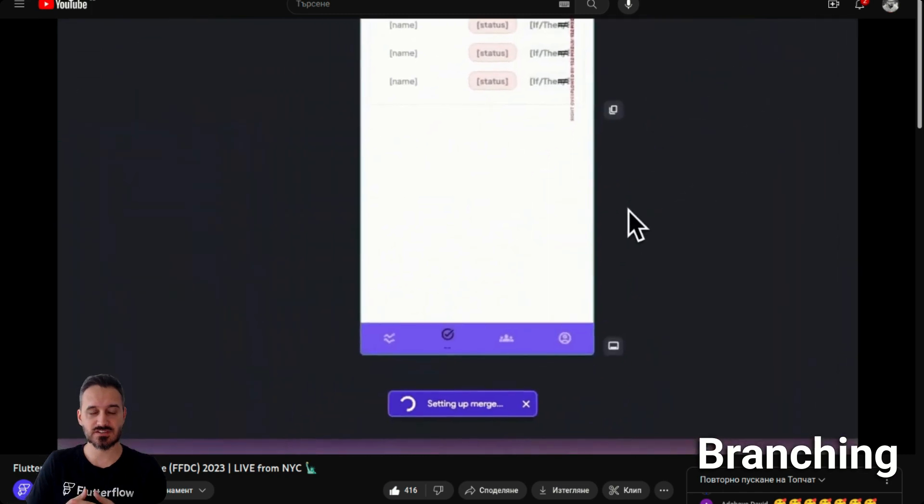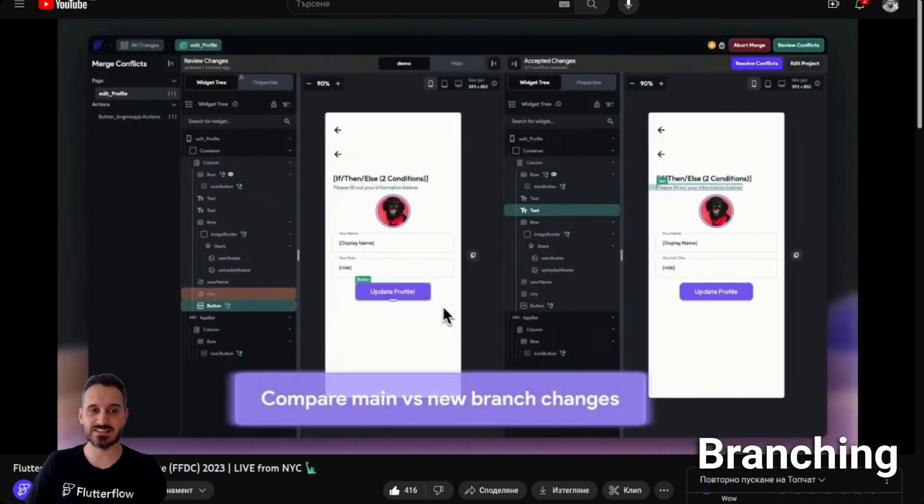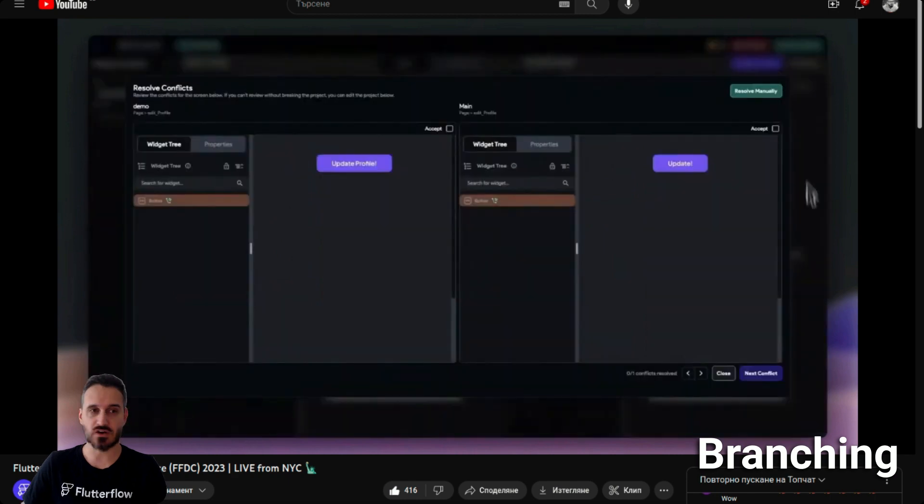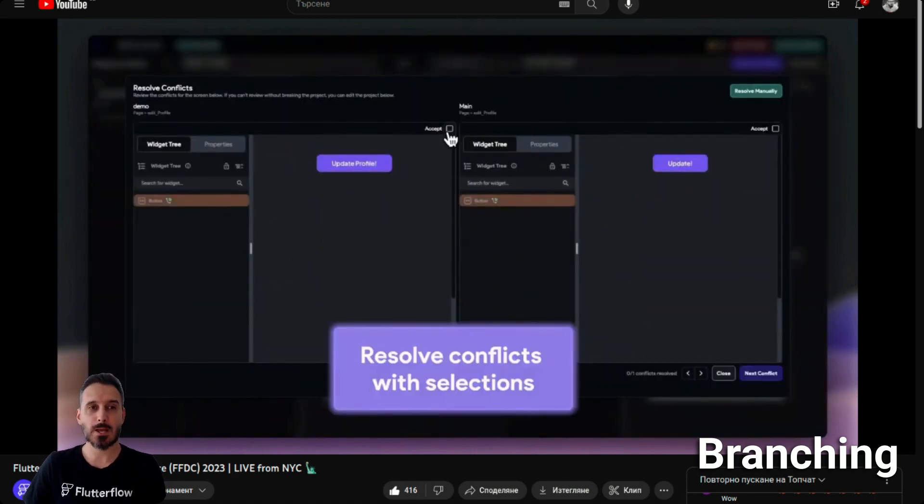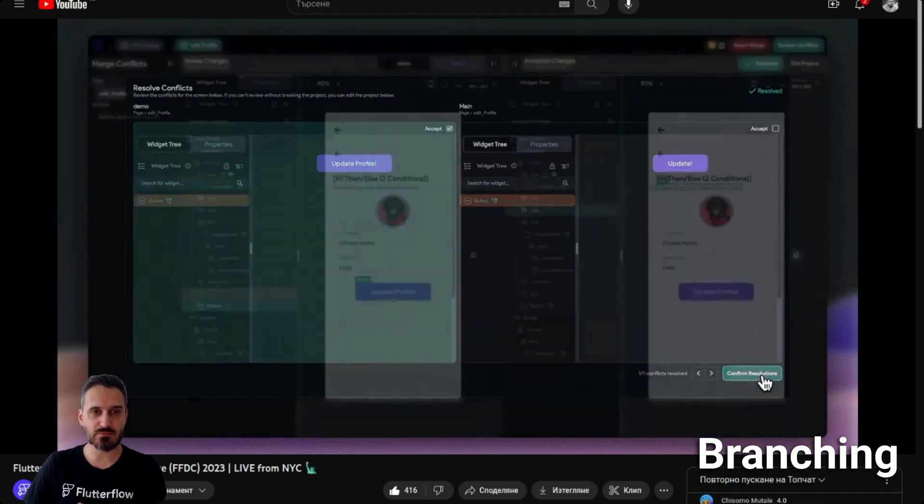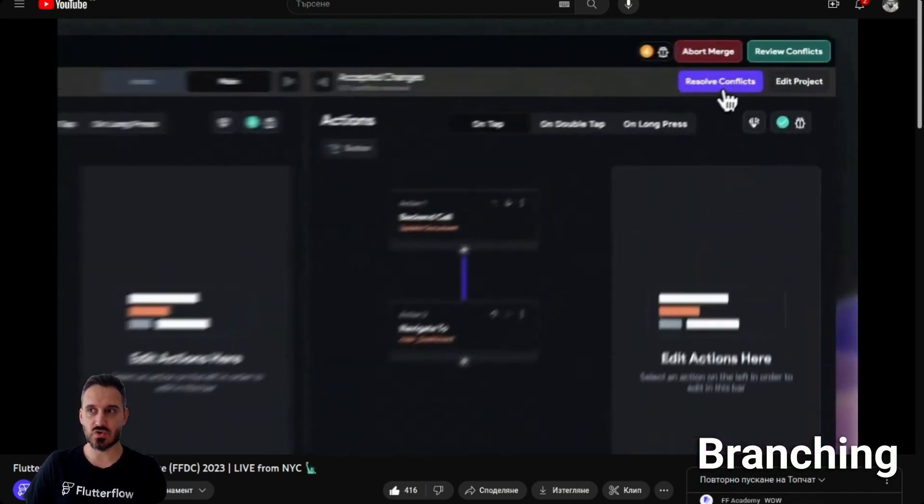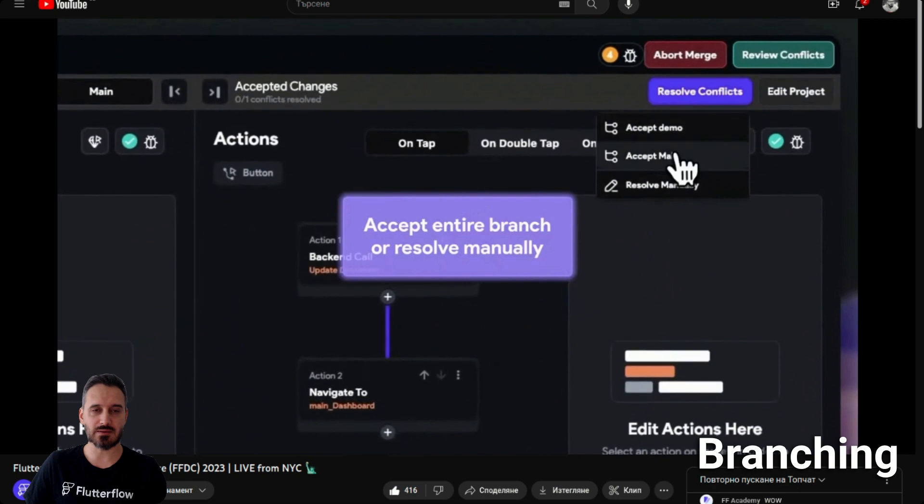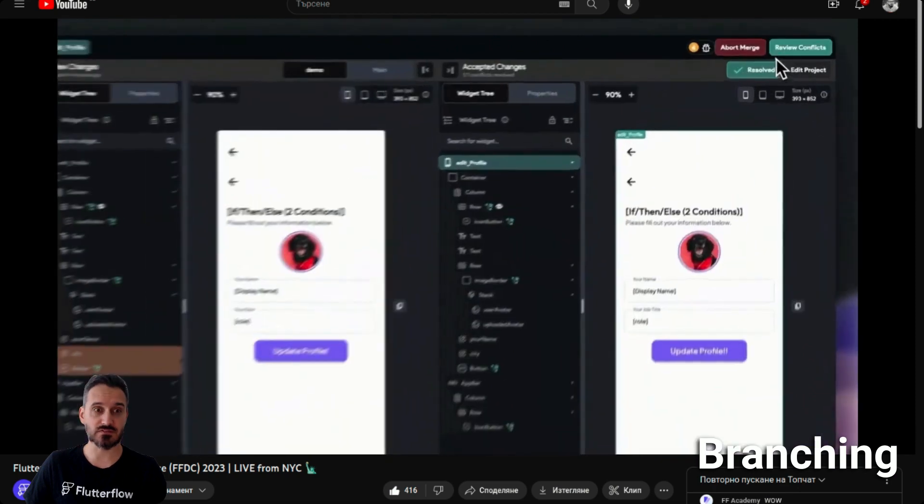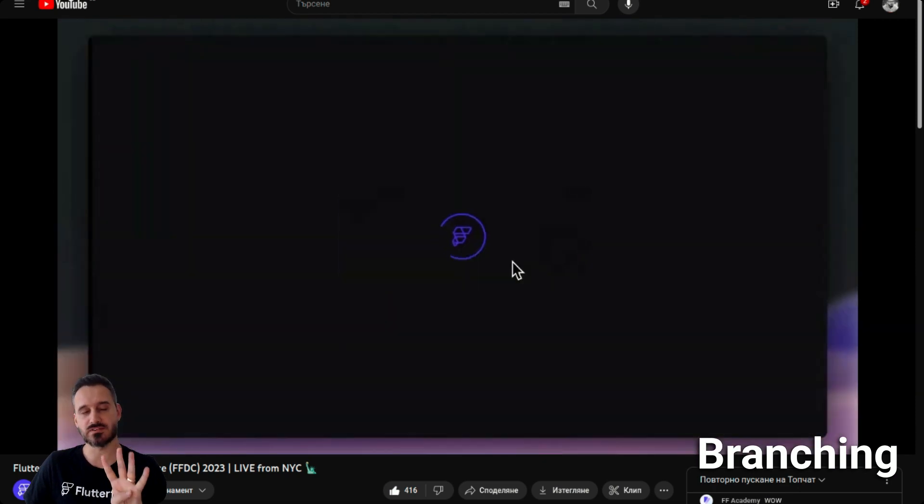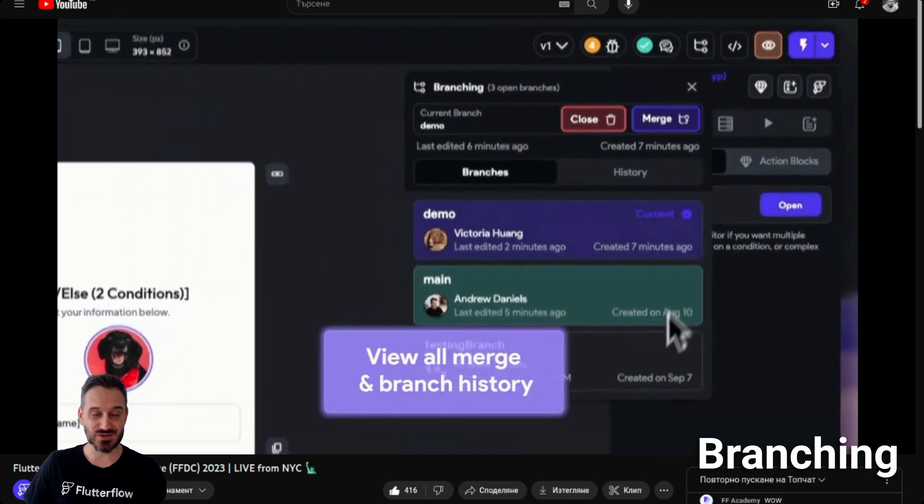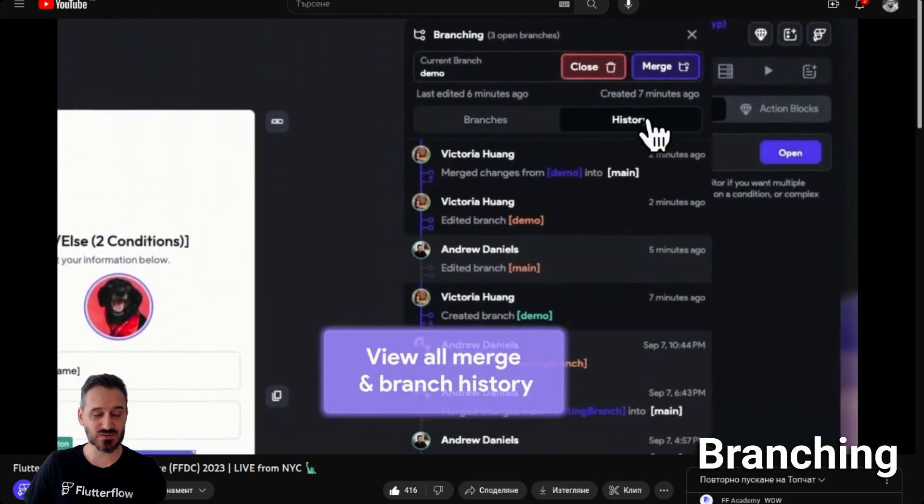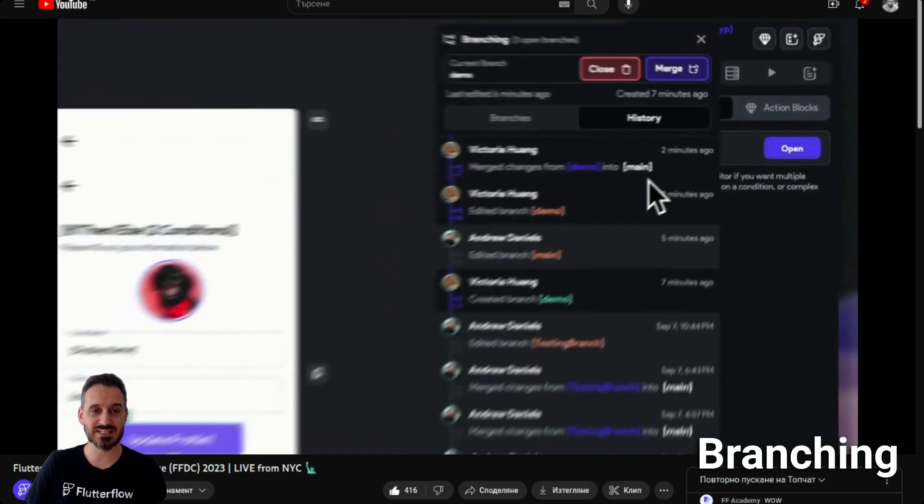You can see the difference between the new branch and the old branch and resolve conflicts. That's great, there were a lot of people asking for that feature. I'm really happy this is coming in Flutter Flow 4.0. Great news, and you can see the history as well.